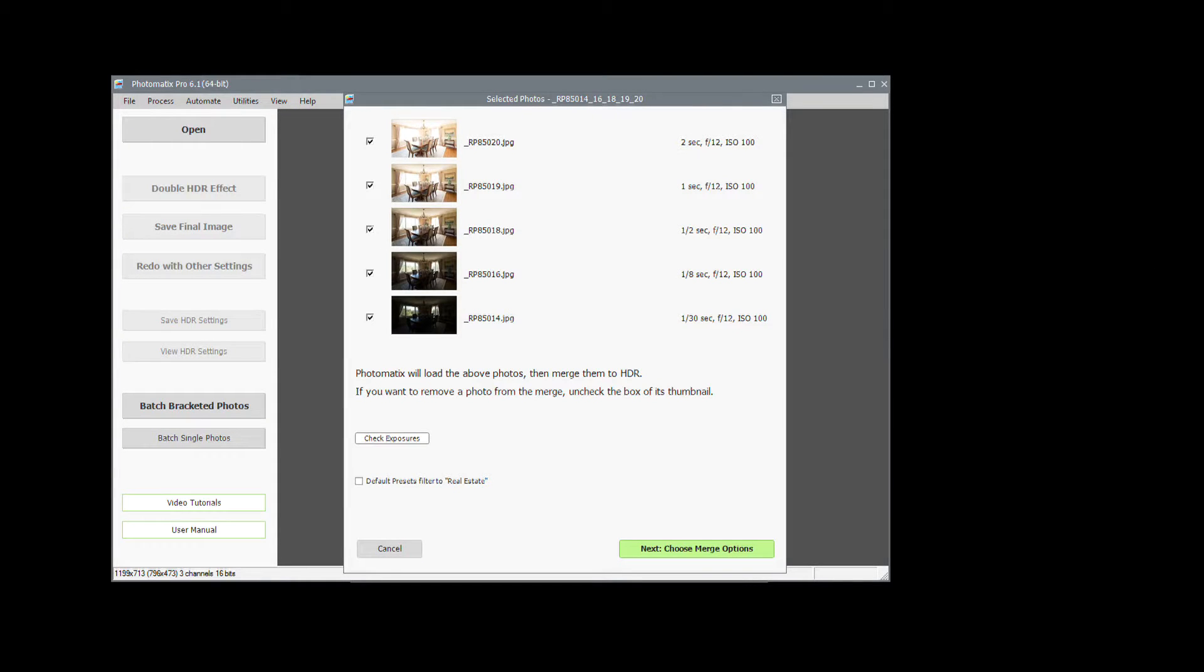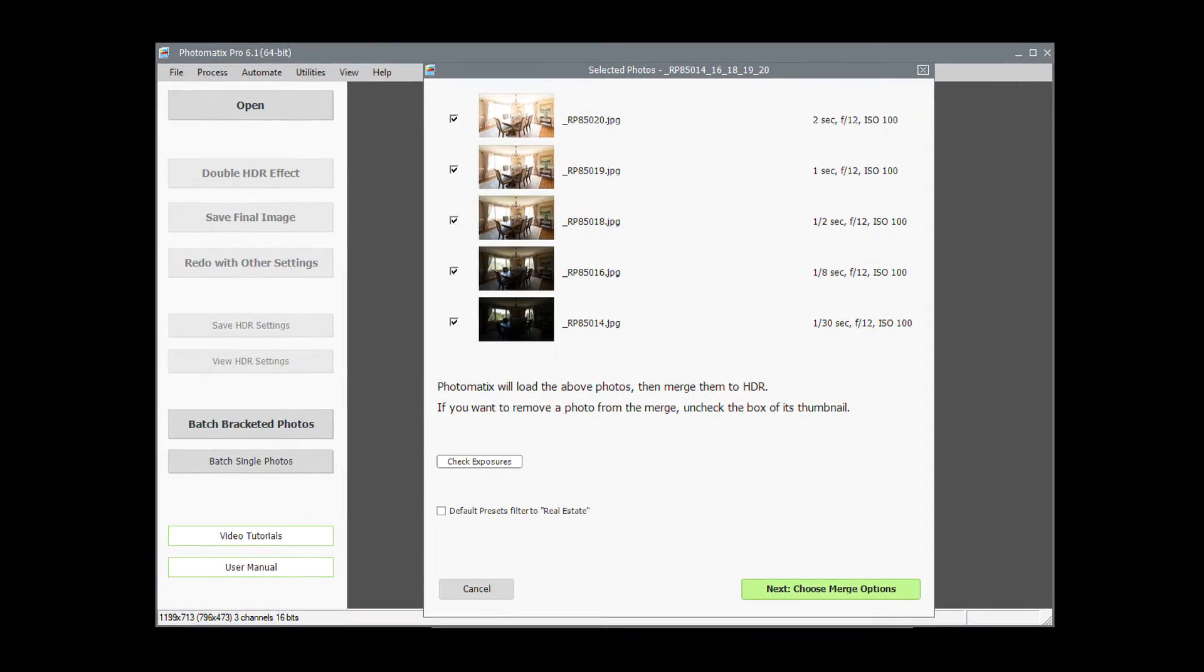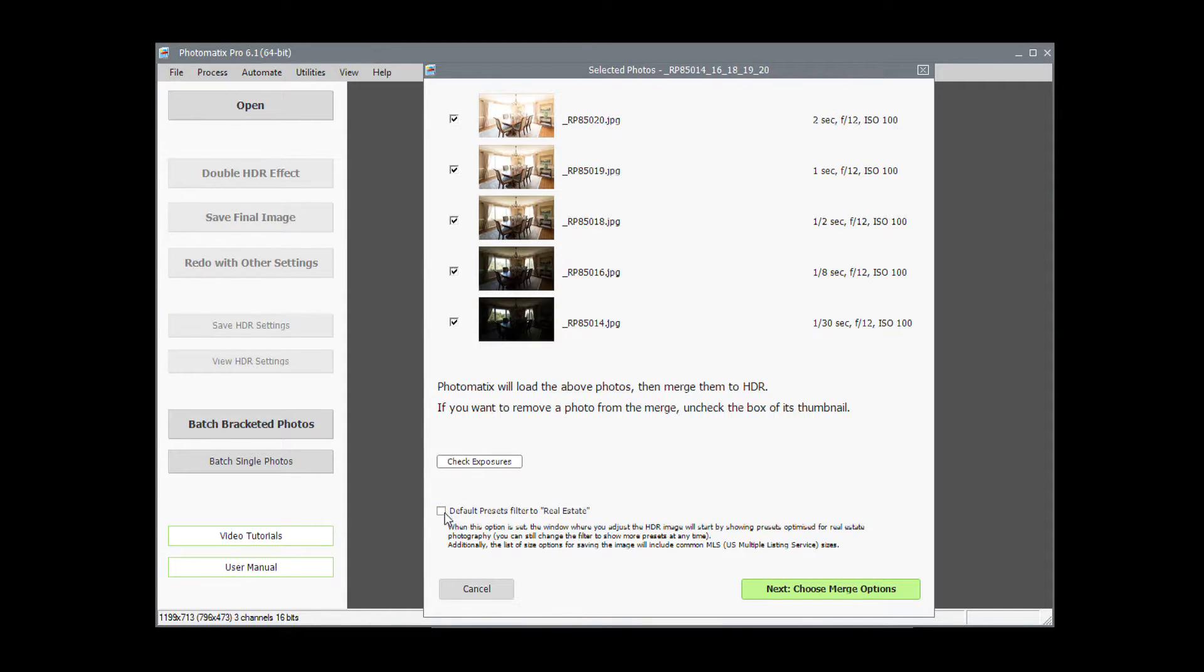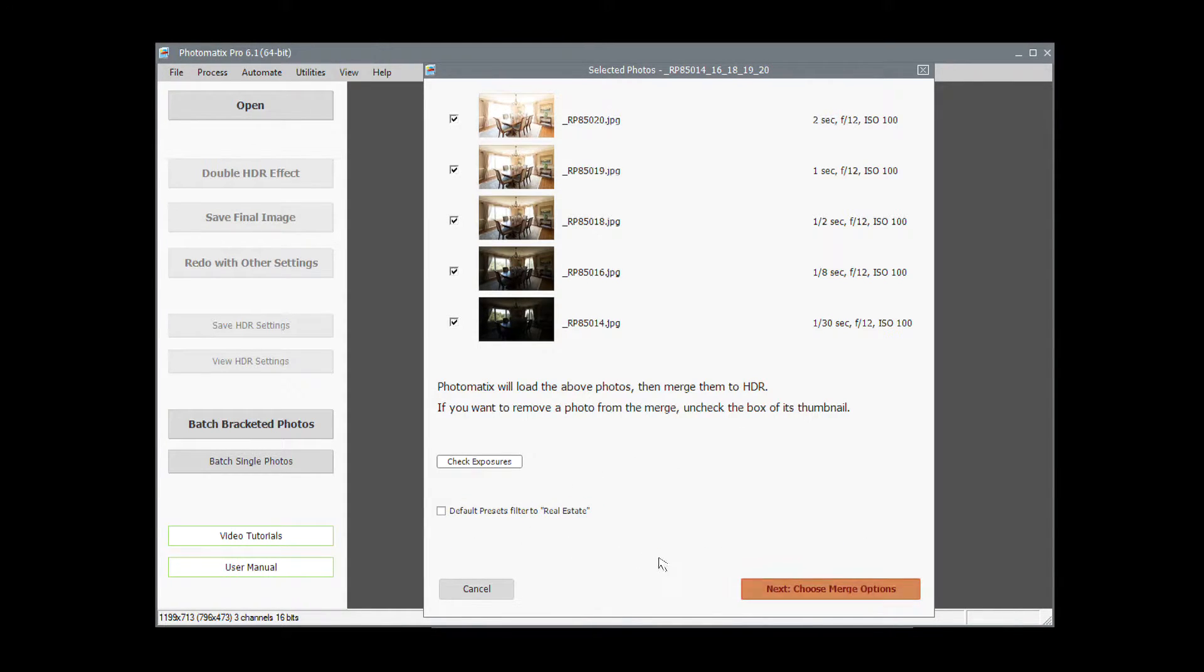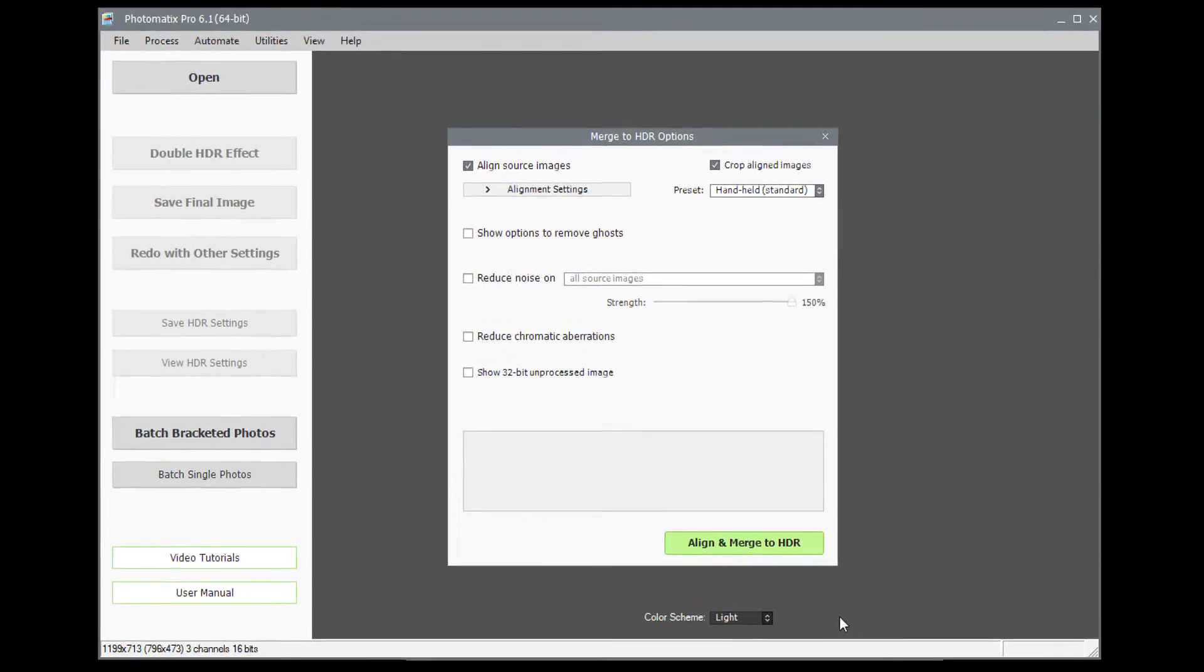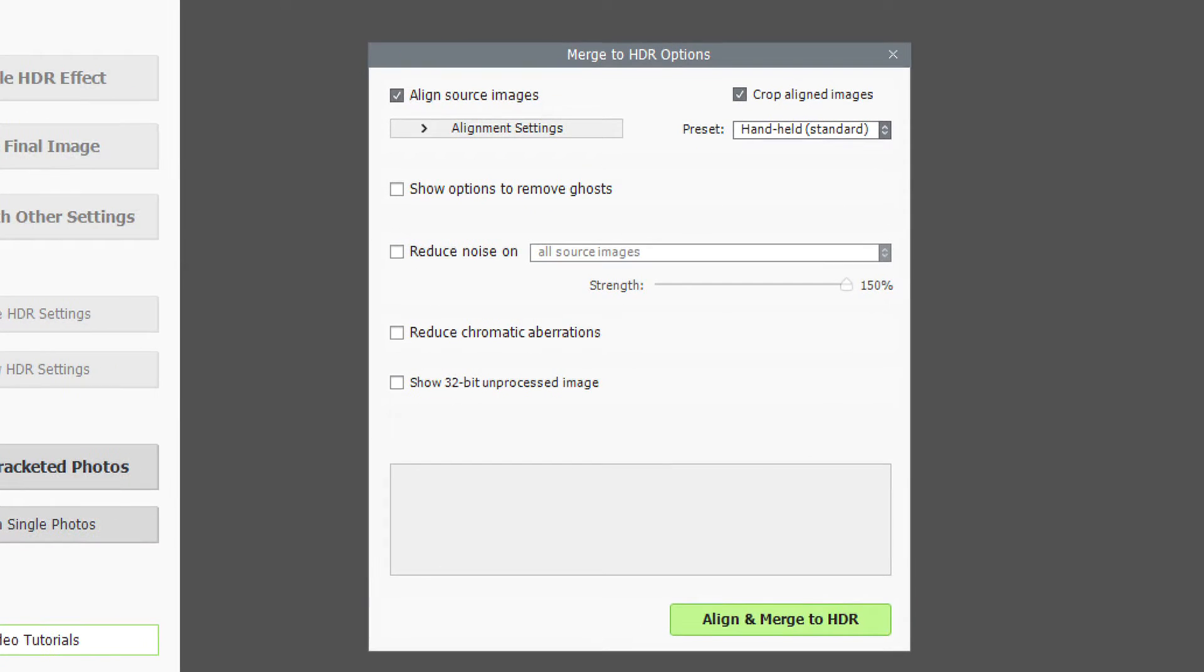You will see a window with the thumbnails of the bracketed photos you selected. As these are real estate photos, it's a good idea to check the Default Presets filter to Real Estate box. Then click Next, choose Merge Options.